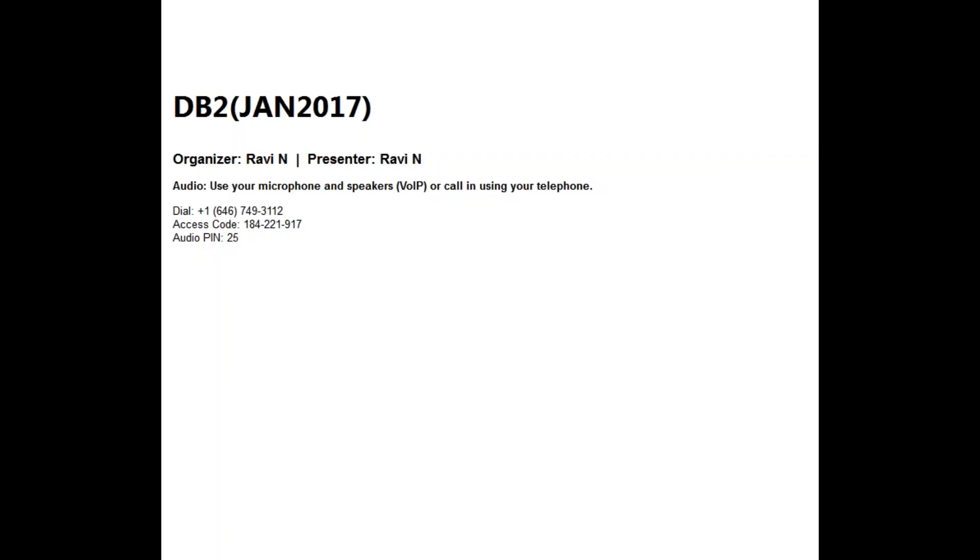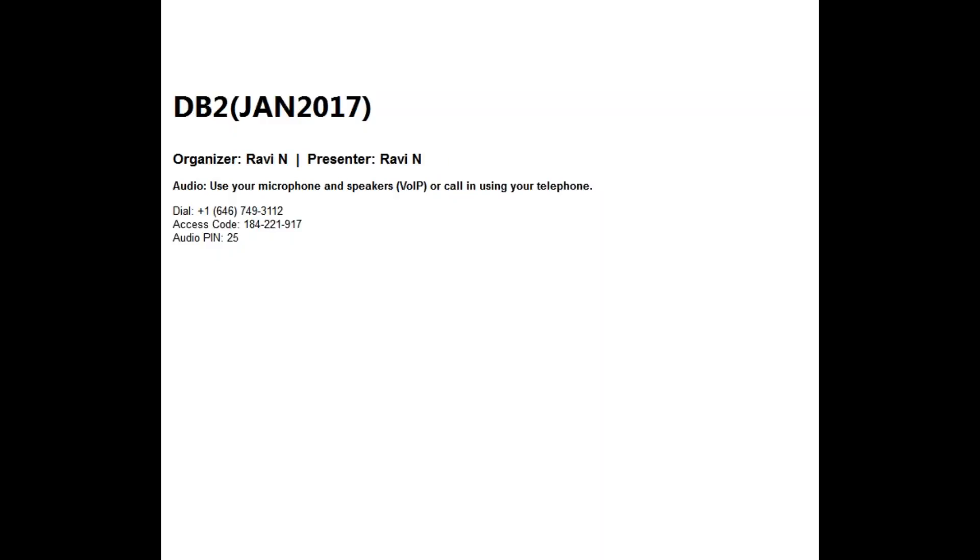You're asking how do we create users in DB2, right? The first thing we need to remember here is DB2 outsources user management - not everything, like 50% or something like that - to the operating system.